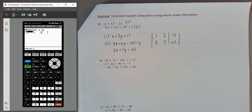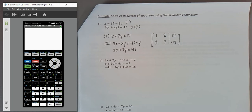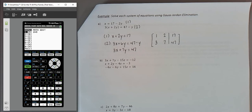Once you're satisfied your matrix looks correct, exit using Second then Mode (Quit) — don't press Clear. The calculator saves the matrix in whichever entry you chose. Then go back into the matrix menu using Second and the inverse button. You'll notice the matrix you typed now shows its dimensions, confirming it's been saved.